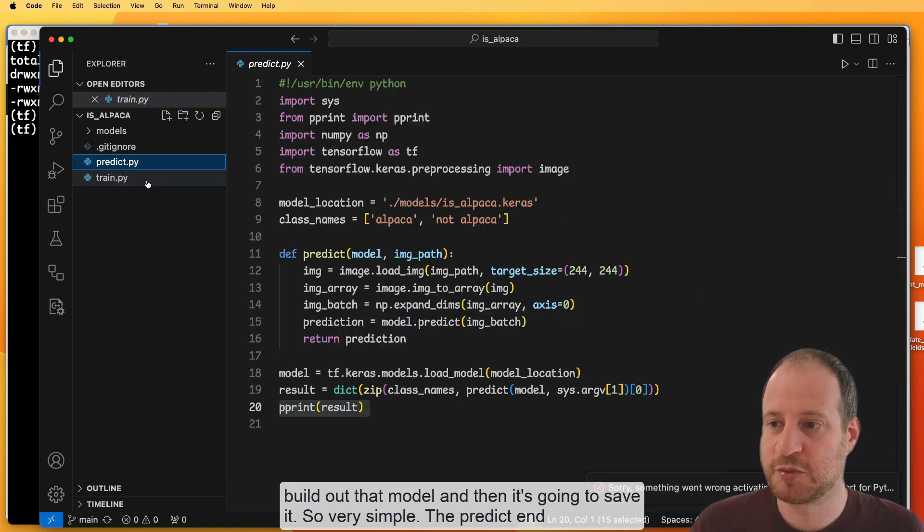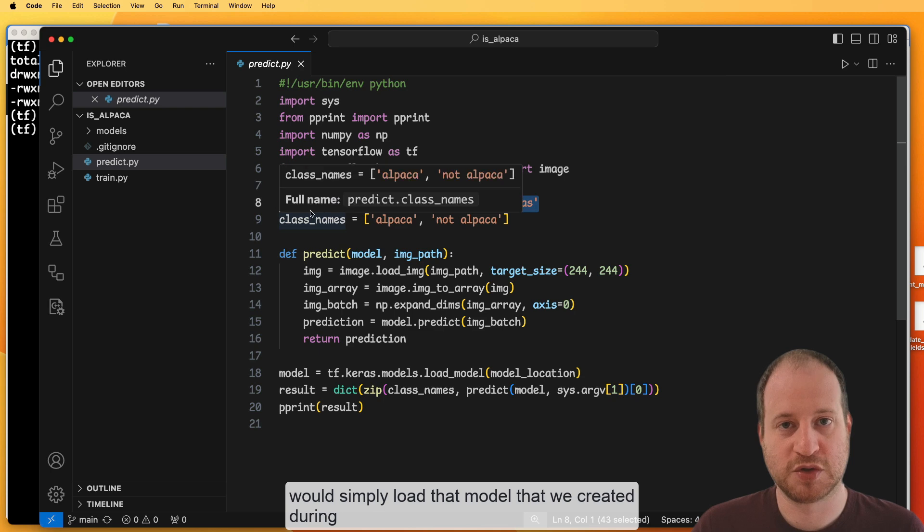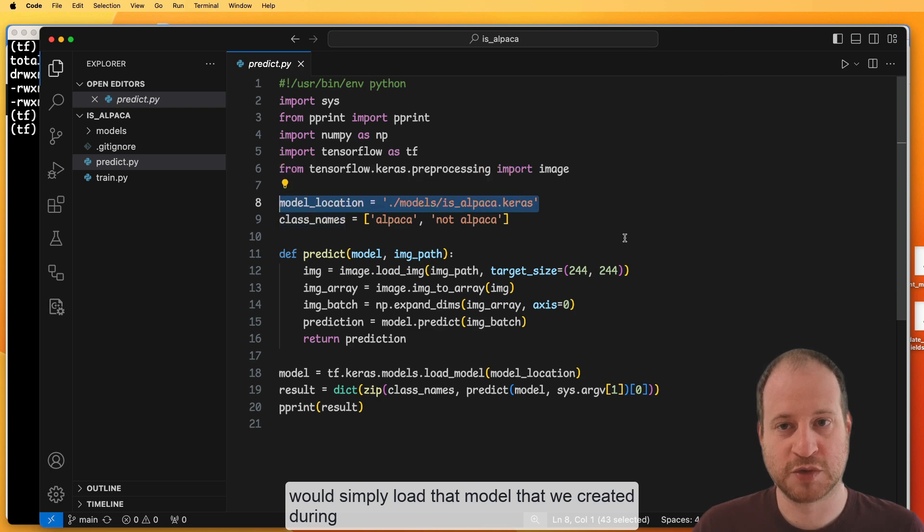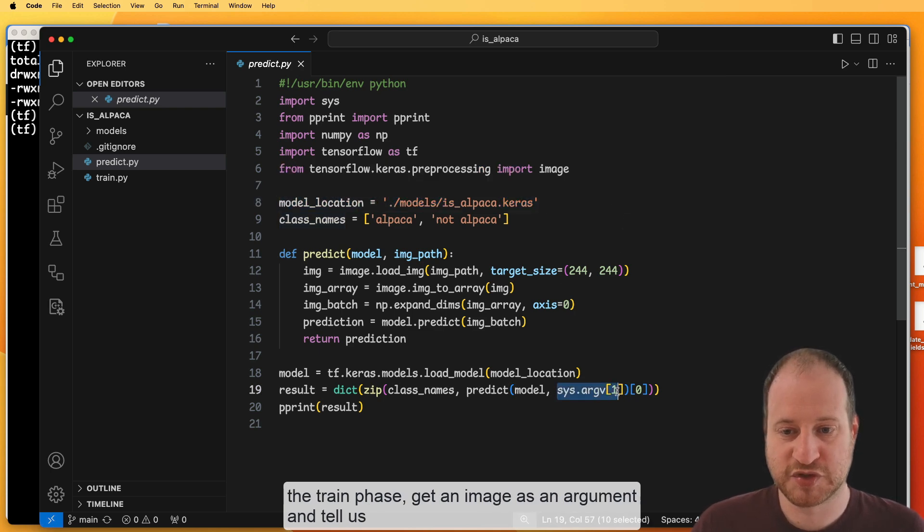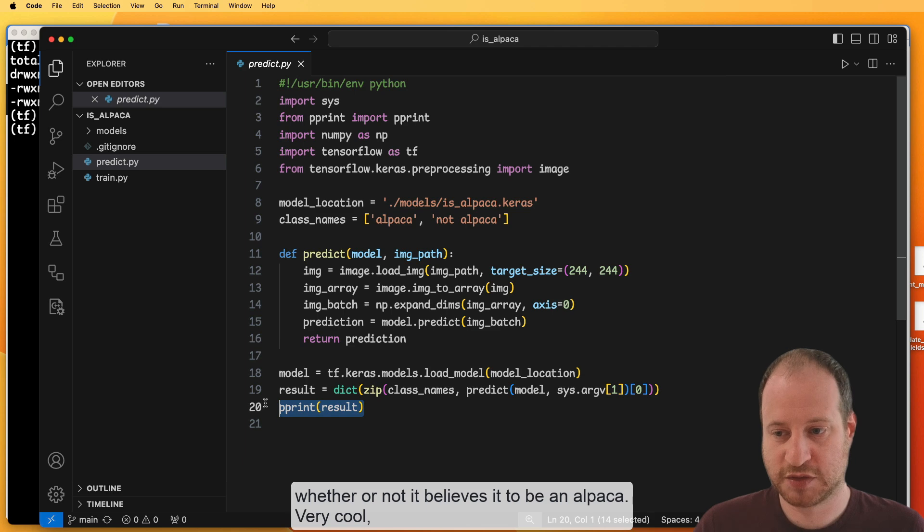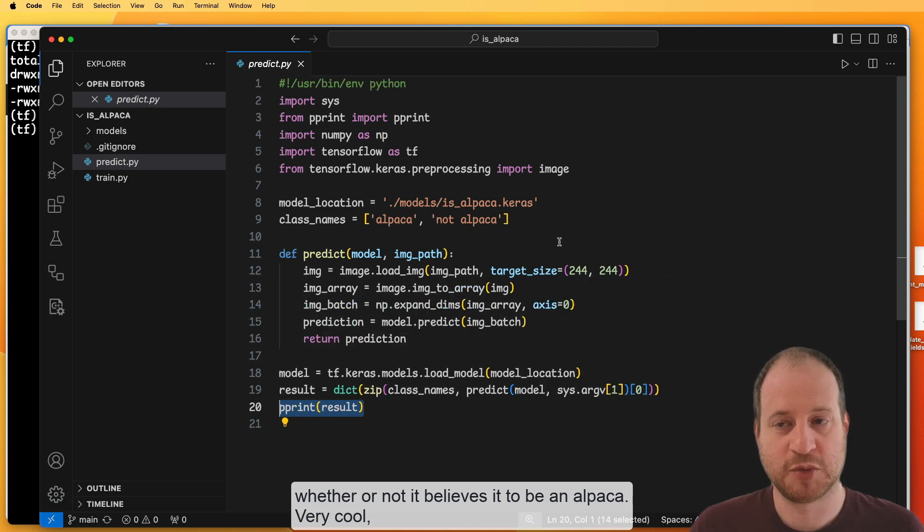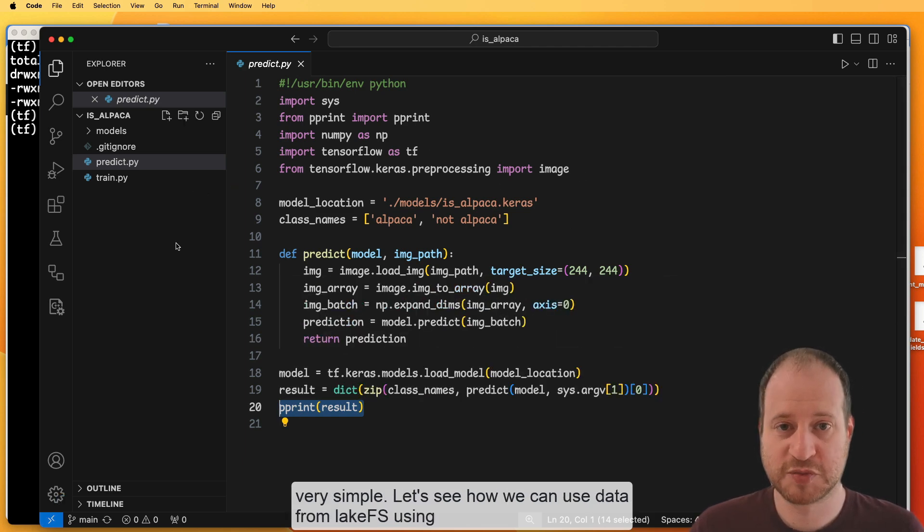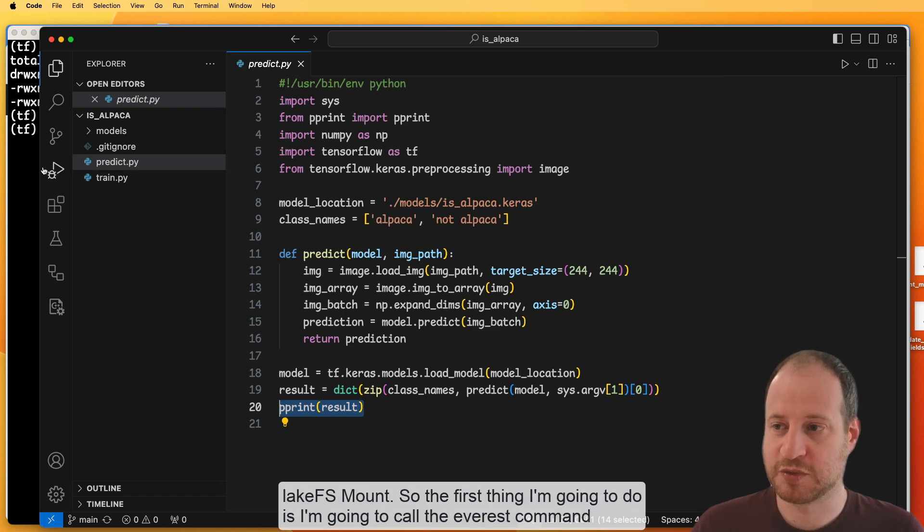The predict end would simply load that model that we created during the train phase, get an image as an argument and tell us whether or not it believes it to be an alpaca. Very cool. Very simple. Let's see how we can use data from LakeFS using LakeFS mount.